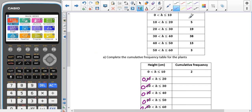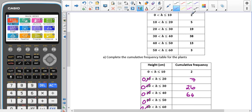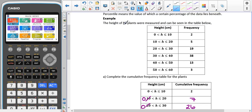At the end of the first category we have 2. At the end of the second category, 2 plus 5 gives us 7. At the end of the third category, 2 plus 5 plus 19 gives us 26. At the end of the fourth category, 2 plus 5 plus 19 plus 38 gives us 64. Then 64 plus 13 gives us 77, and adding them all together we end up with 80 — which matches the 80 plants stated in the question.